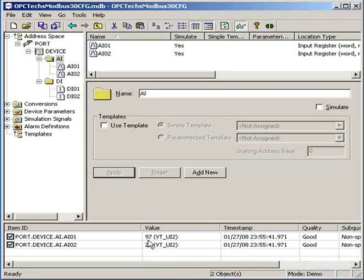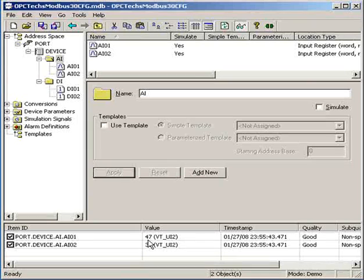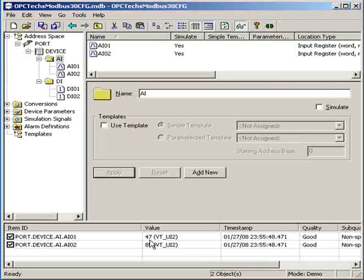So look at the value here, it changes all the time, and the quality field is good. It means the values are in simulation mode.